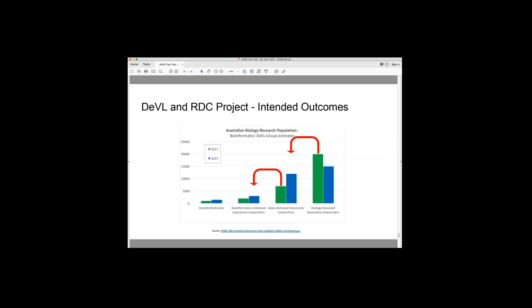So I guess the intended outcomes over time, we would like to see that there are, we're enabling people to move from one of these groups to the next one to the left. So we have over time, so we would expect that there'll be more biology focused bioresearchers that are moving into the group are enabled to actually undertake analysis. And then the group moving across, this group moving across.